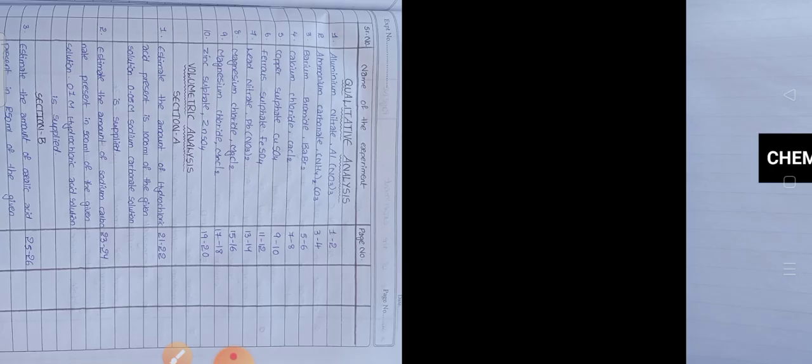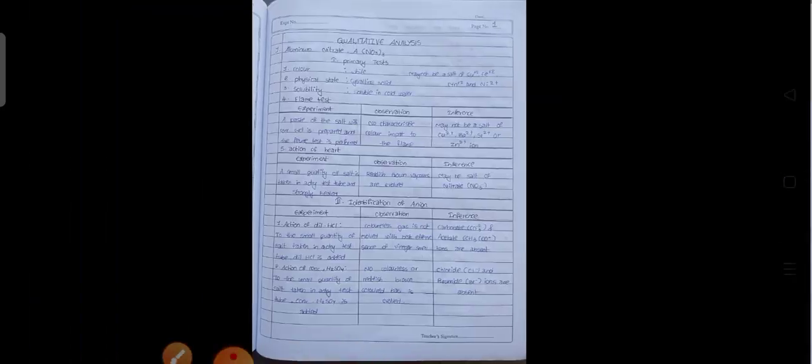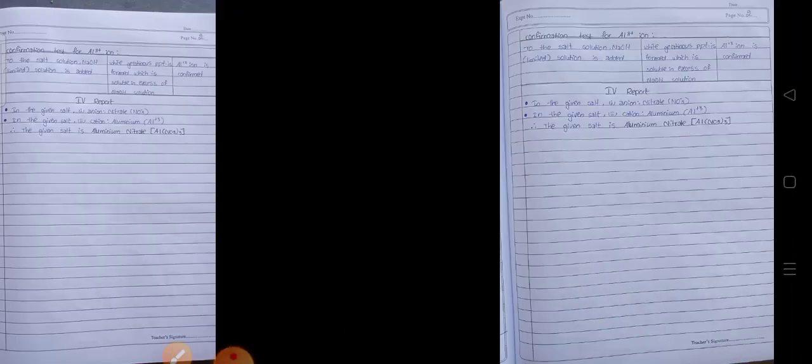I have finished the Physics and now I am showing the Chemistry. So this is the index, and these are the questions and answers.